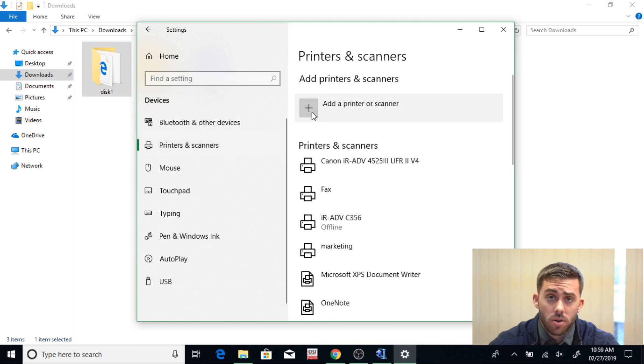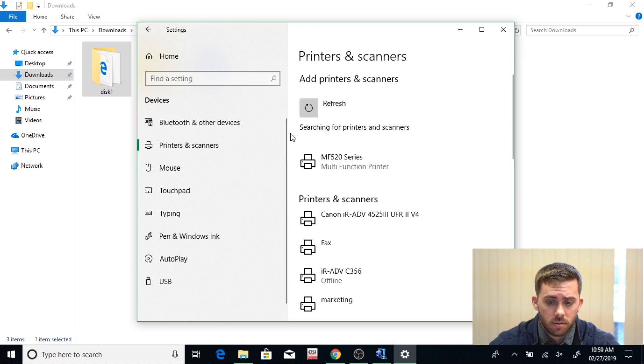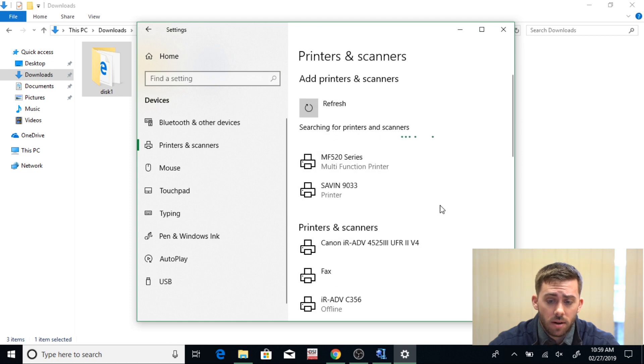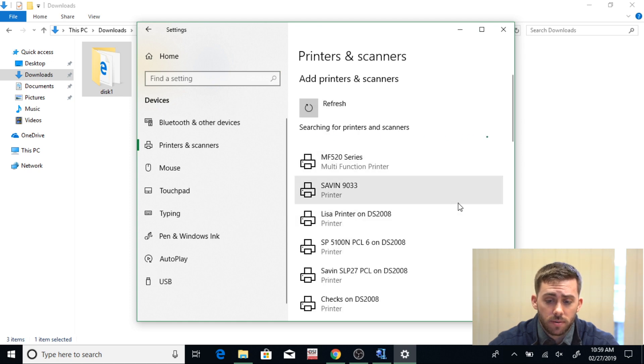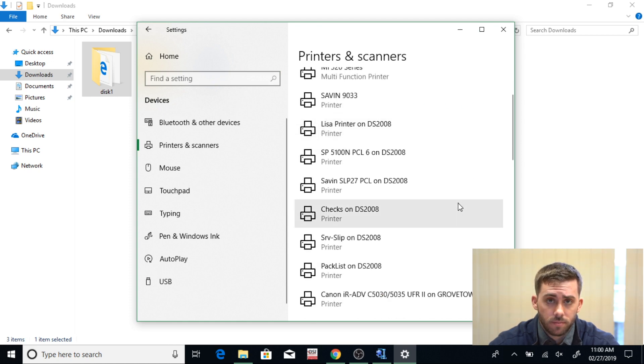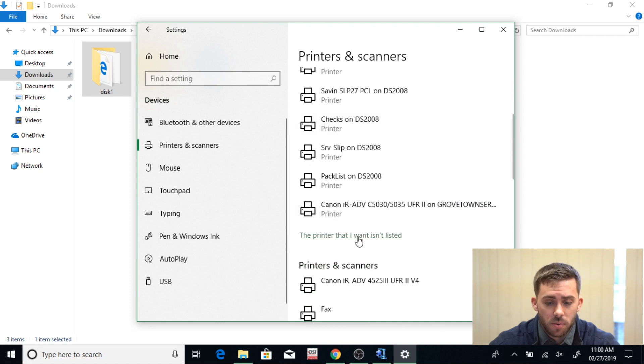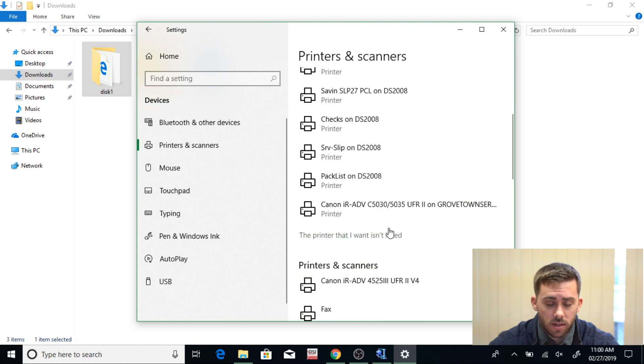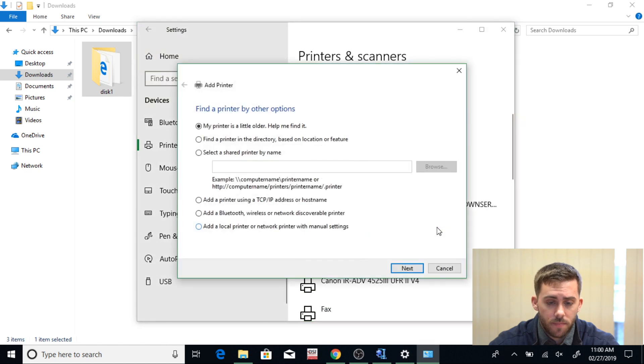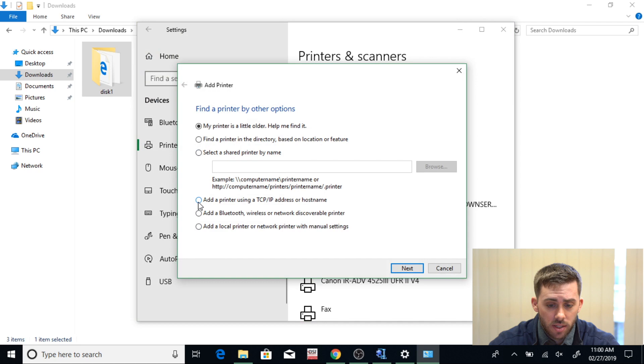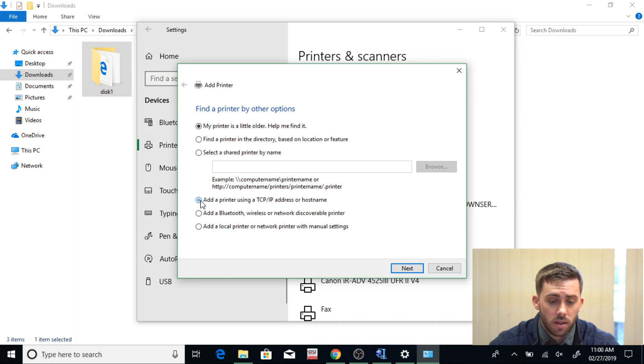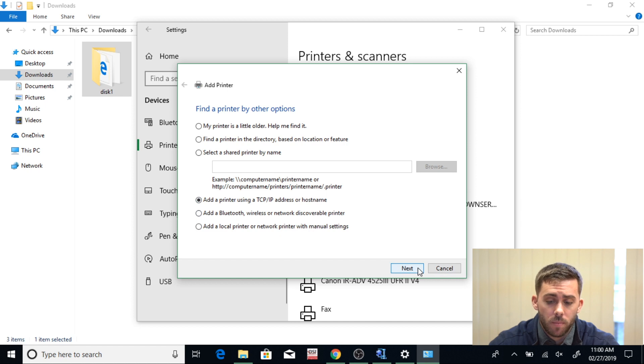Add Printer or Scanner, and now it's going to search for it. It's not going to find mine, so I'm going to go down to The Printer That I Want Isn't Listed. Click on this and now go down to Add a Printer Using a TCP/IP Address or Hostname. Click this, and this is going to allow you to look your printer up by the IP address. Now click Next.